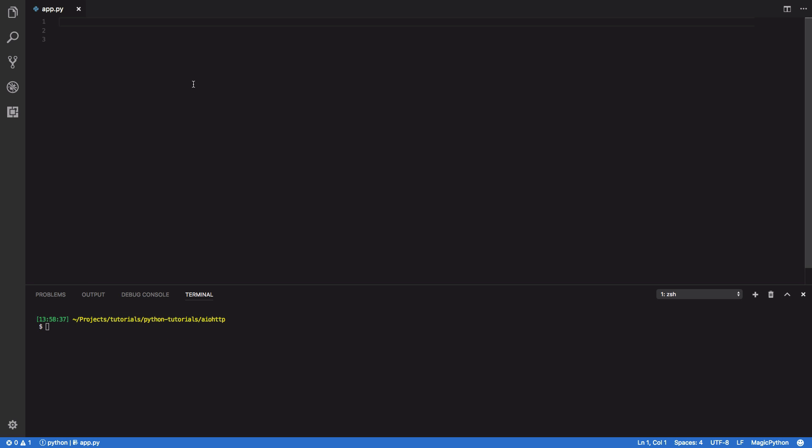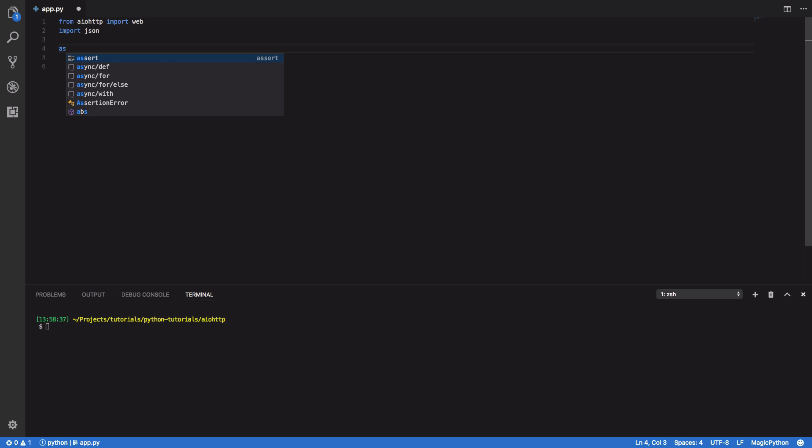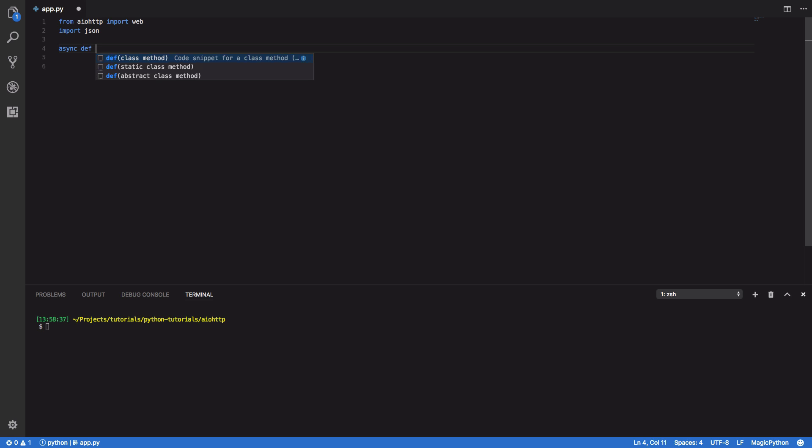So to get started with our new simple API we're going to want to do the following. From the AIO HTTP framework import the web module and also import the JSON module so that we can easily construct our JSON responses to whenever somebody hits our REST API. Next what we're going to want to do is define an async function and this will be async def handle and it will take in request as the first and only parameter.